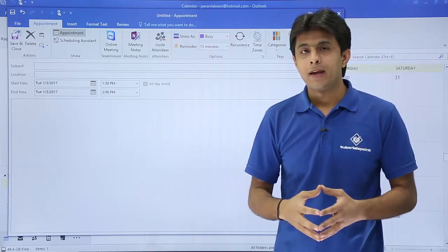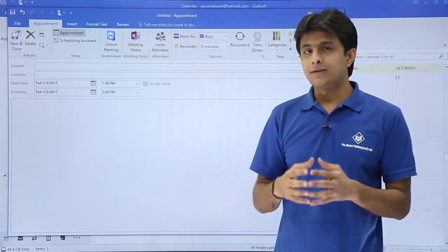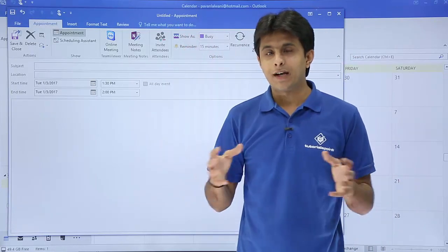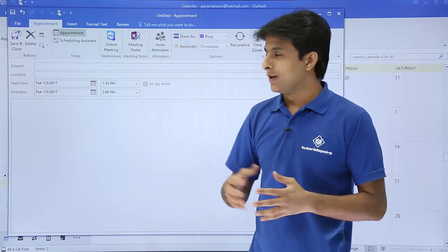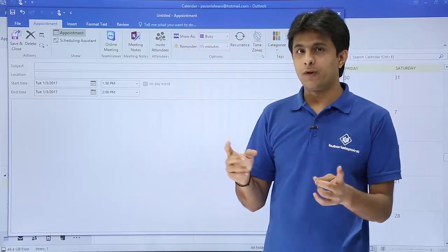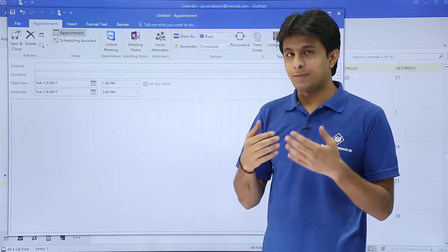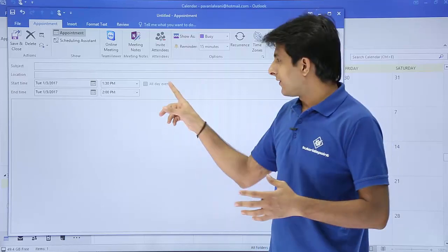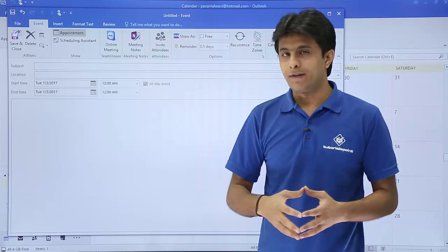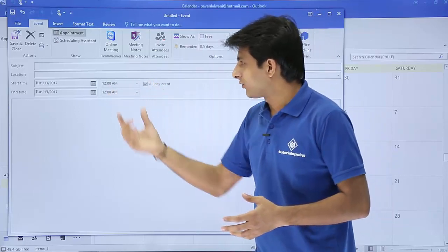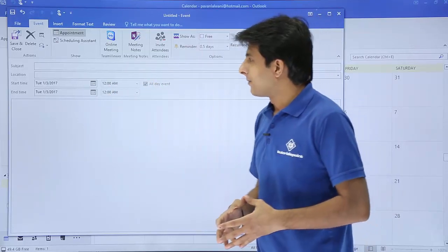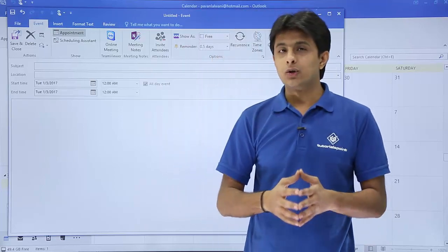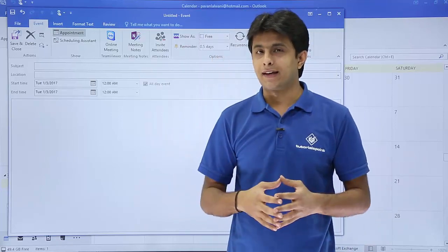If you are doing this task with multiple people, that becomes a meeting. Right now, it's appointment only for one person. You will be the person doing an appointment. An event will be the same person doing an event for the entire day, 12 a.m. to 12 a.m. But if you want to include many people, that becomes a meeting.